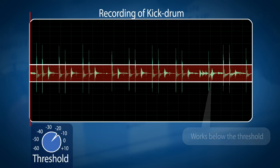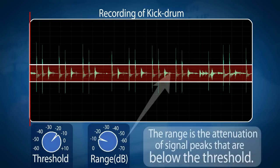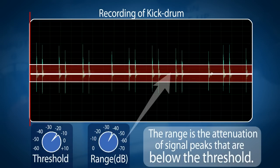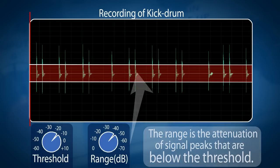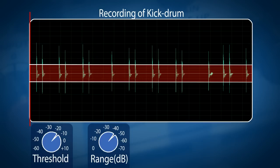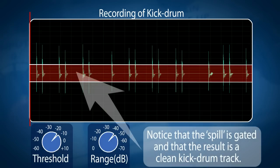As opposed to a compressor where you normally work with a ratio, the gate normally works with a range. The range is a factor you can set in dB — you set an amount of decibels of attenuation applied to signals that fall below the threshold. Basically, it makes sounds below the threshold softer, which increases the dynamic range — that is, the difference between the loudest and the softest sounds.